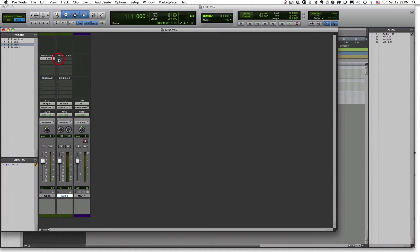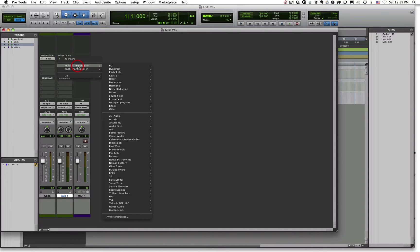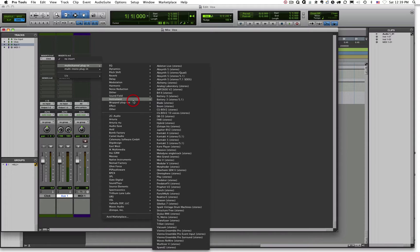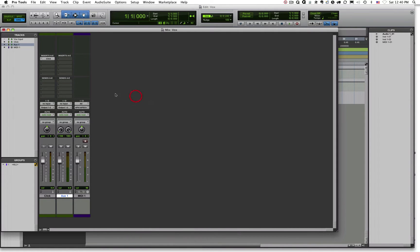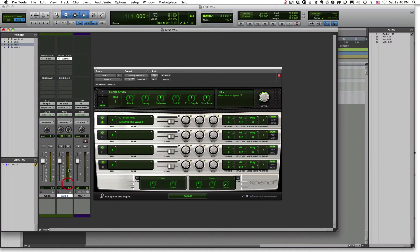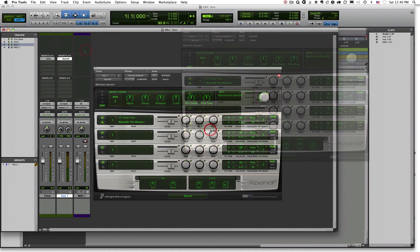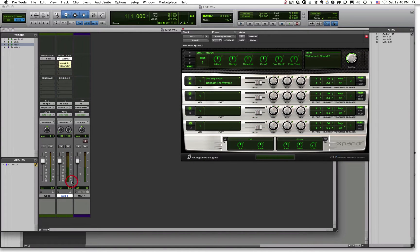I'm going to place a virtual instrument as an insert on my auxiliary track by clicking on this little gray button on the first insert slot. I'll go to Multi-Channel Plugin and down to Instrument. I have a fair amount of virtual instruments available. I'm going to go down and choose Xpand!2, and once I click on that it will load Xpand!2 as a virtual instrument onto my auxiliary input track.